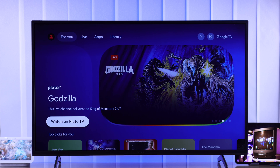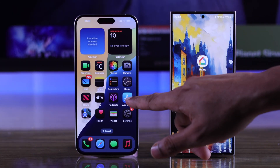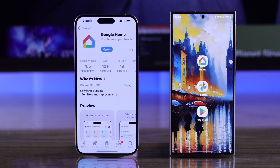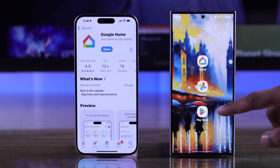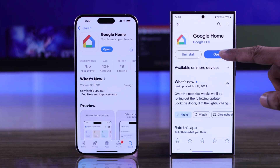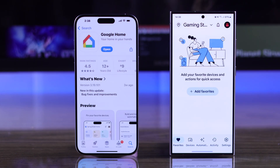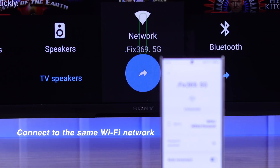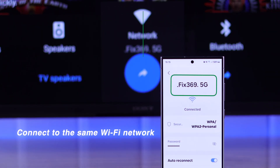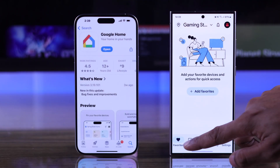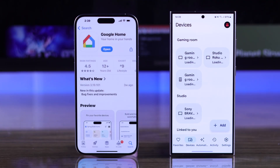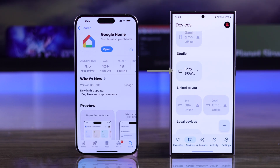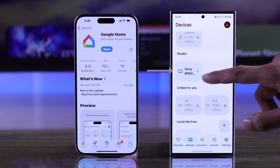To customize the screensaver of your Sony Bravia Google TV, first you need to install the Google Home app on either your Android or iPhone. After that, just log in with your Google account, connect to the same Wi-Fi, then add your TV to the Home app. After you have added your TV, select it.